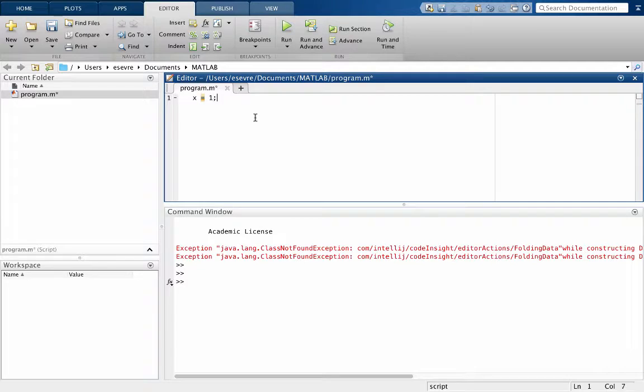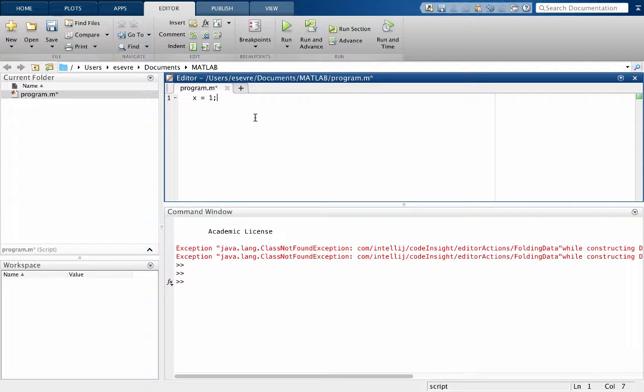Now I do recommend when you're programming in MATLAB to put a semicolon at the end of each line. That way we're not printing things we don't want printed to the screen. Because by default if you don't have the semicolon, things are printed.